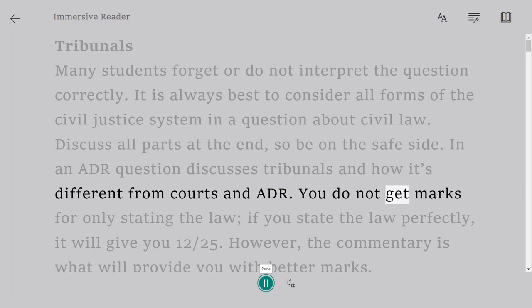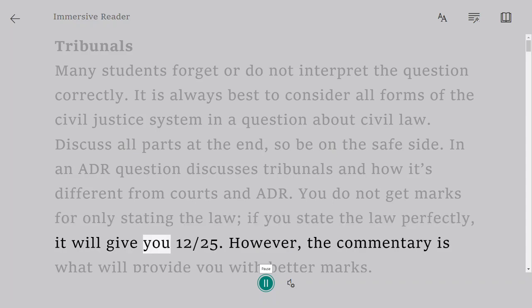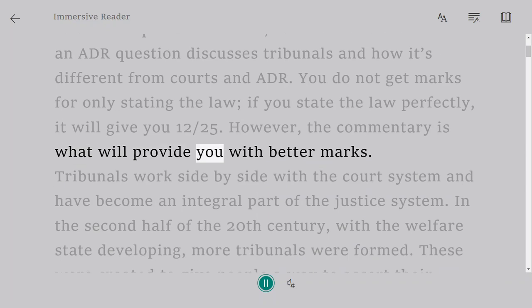You do not get marks for only stating the law. If you state the law perfectly, it will give you minimal marks. However, the commentary is what will provide you with better marks.